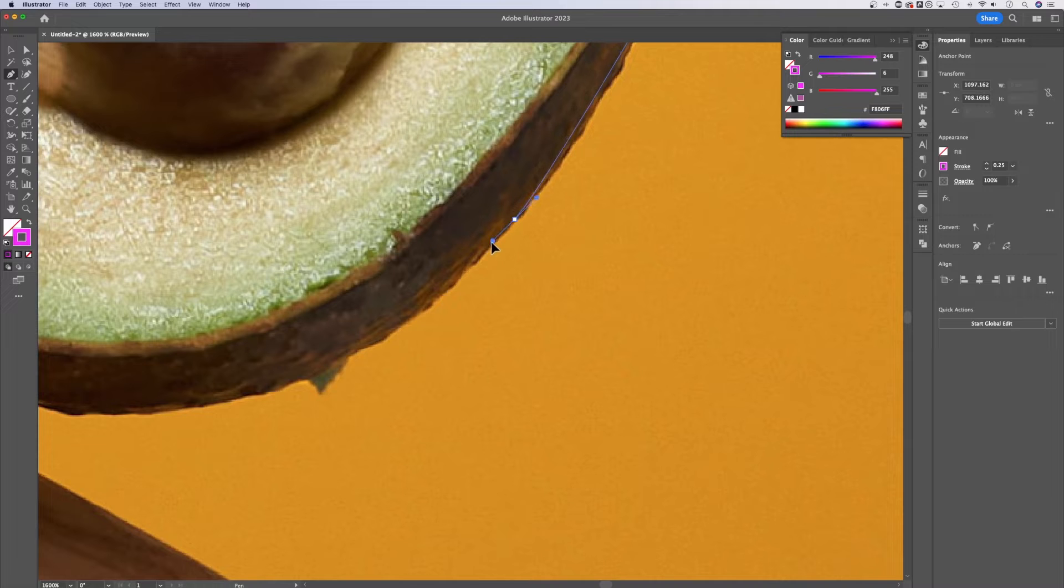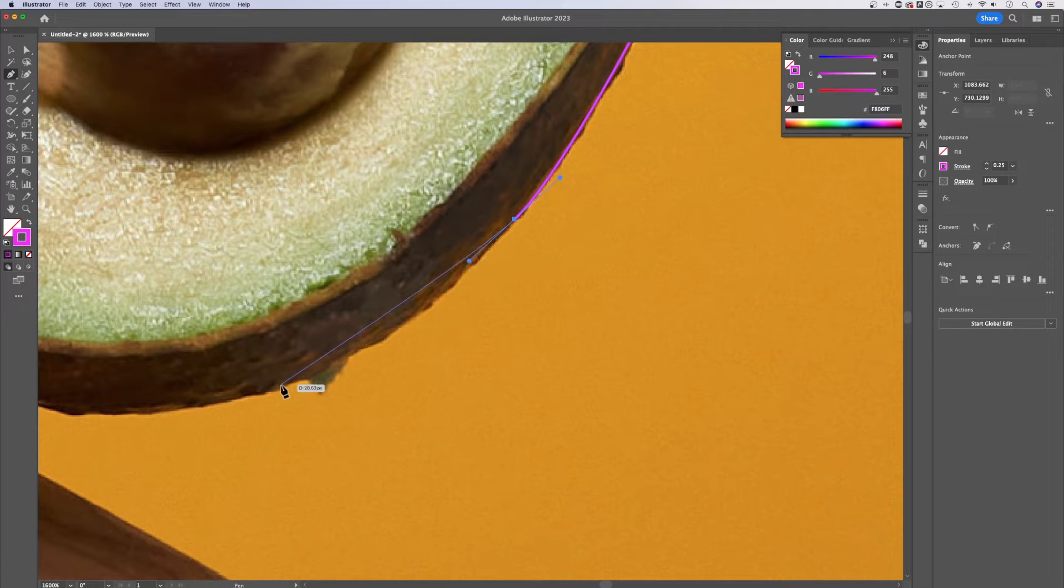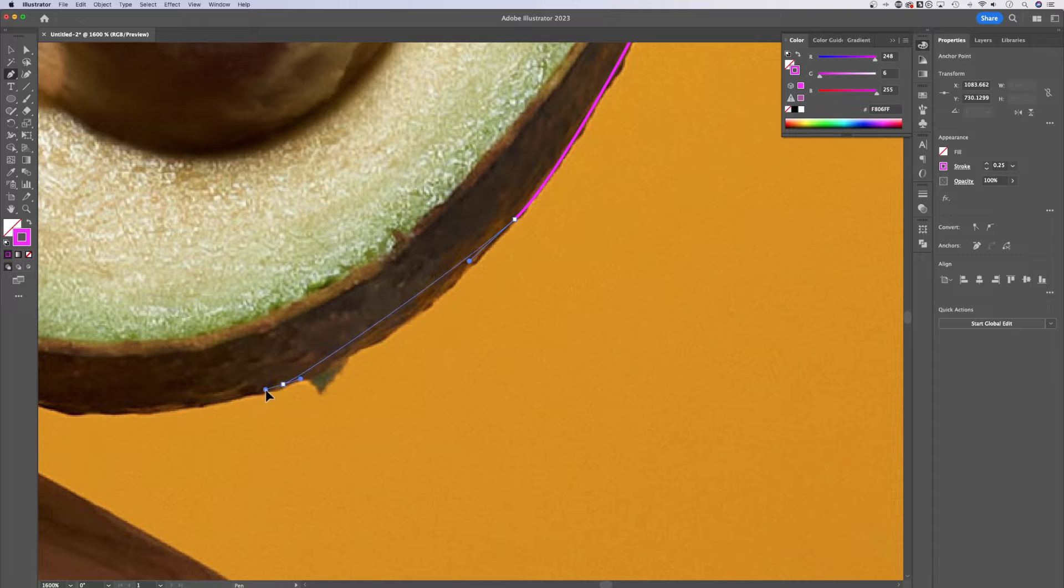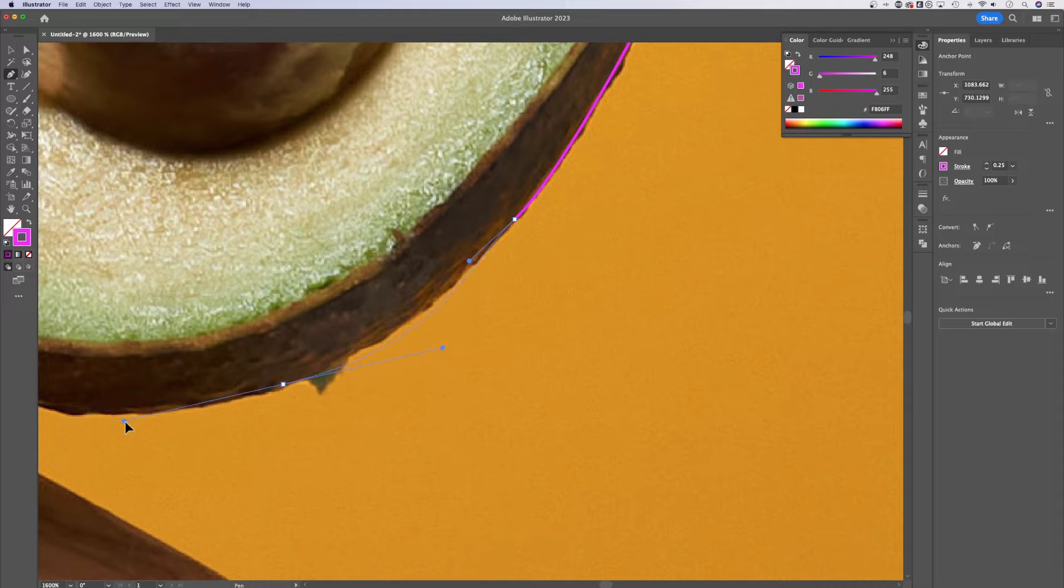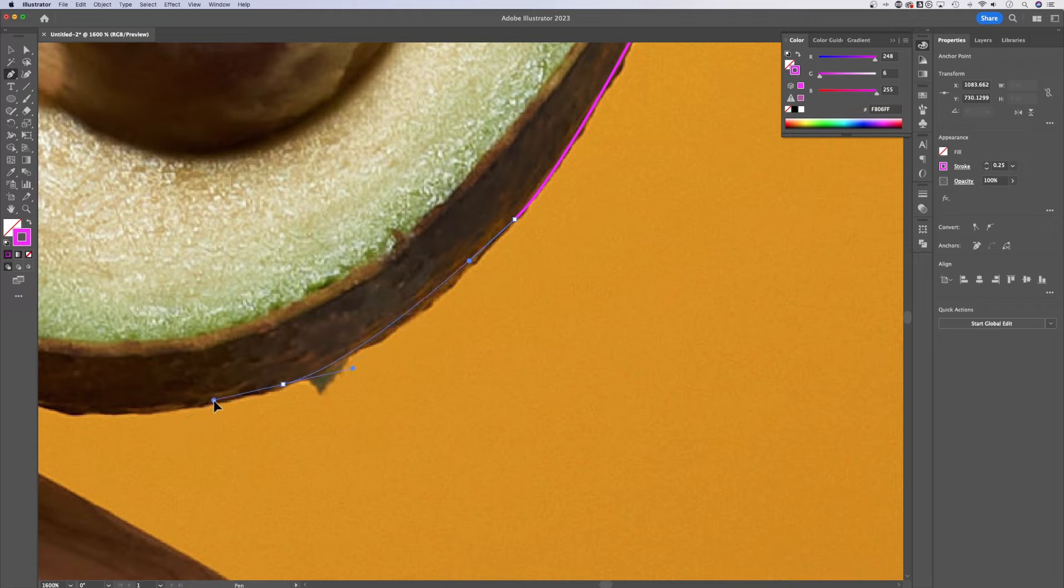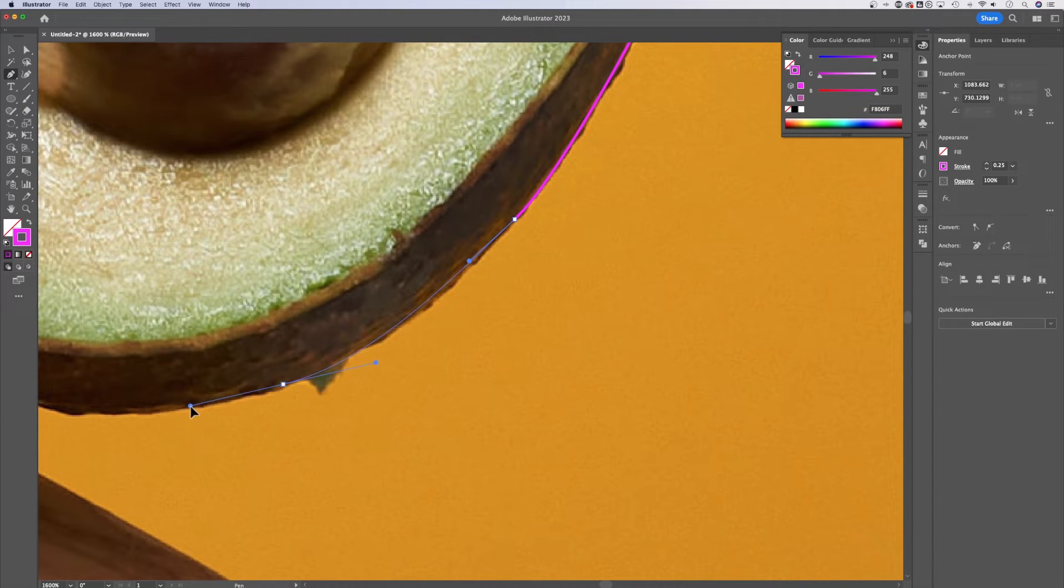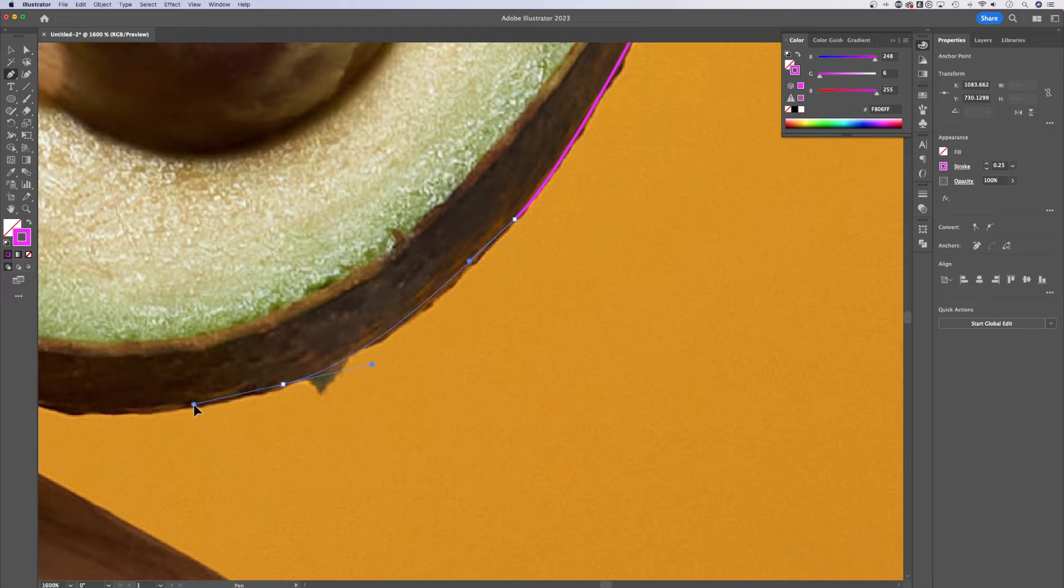As we go along, we can just create this path right around our avocado. You might notice that as you click and drag, the further out you drag the handles, the stronger the influence on the curve of your path. You can see where the blue line is, is where that path is going to line up.